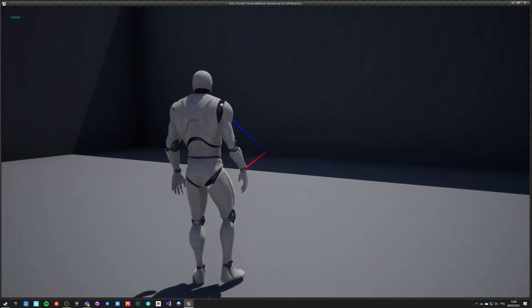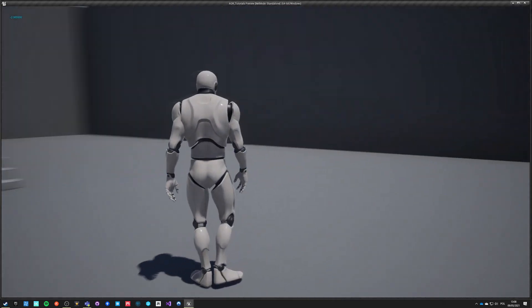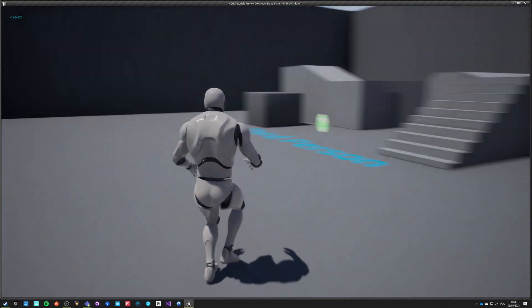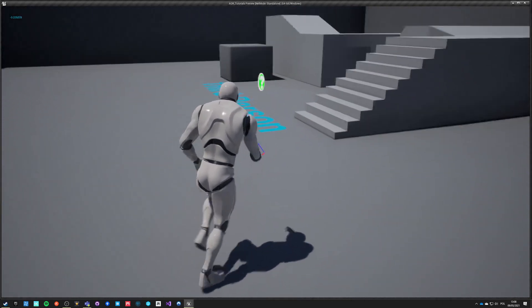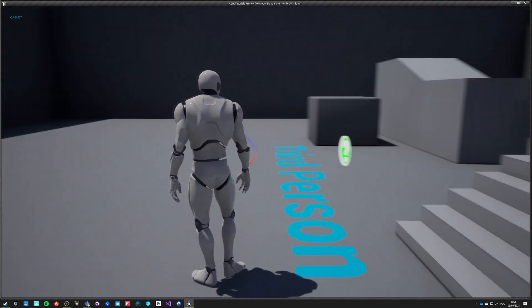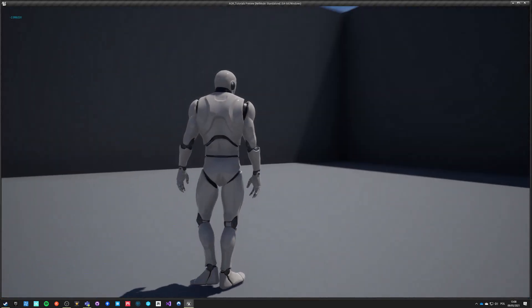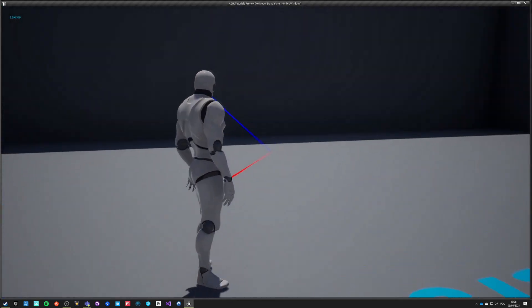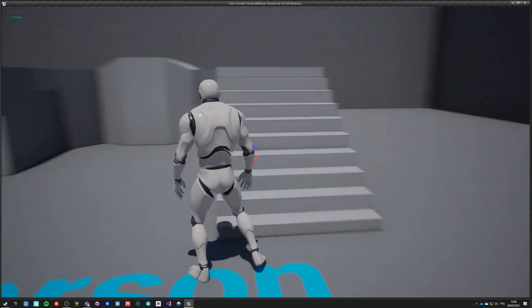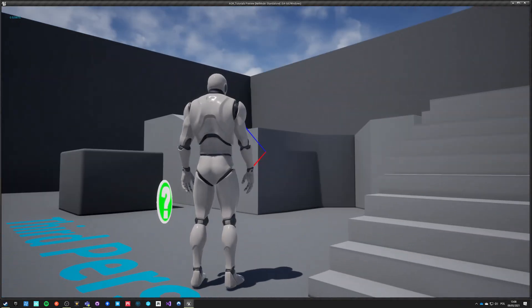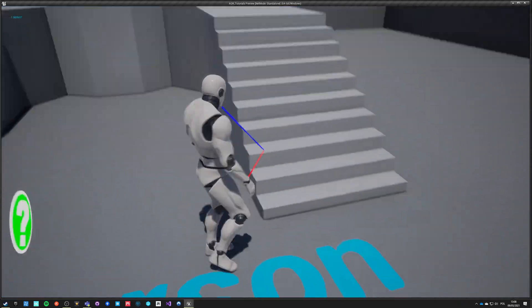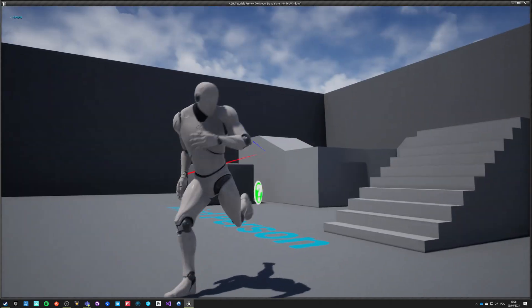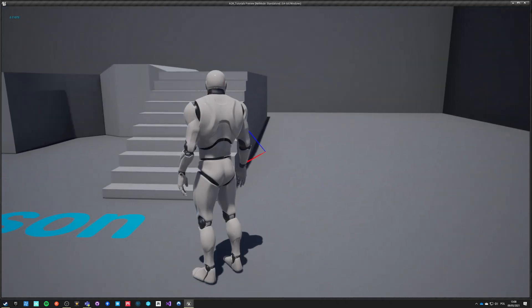He will transition into movement and from movement he can transition directly into turning in place. We are still using the aim offset and everything works together quite well.